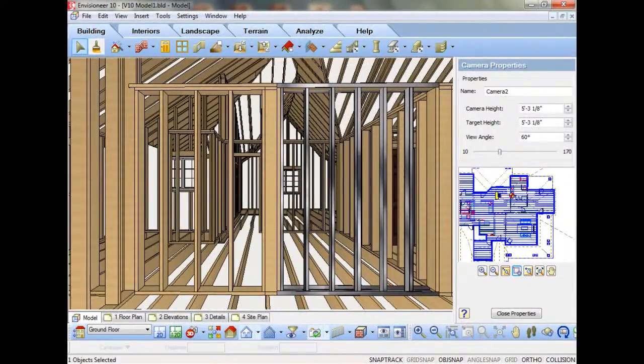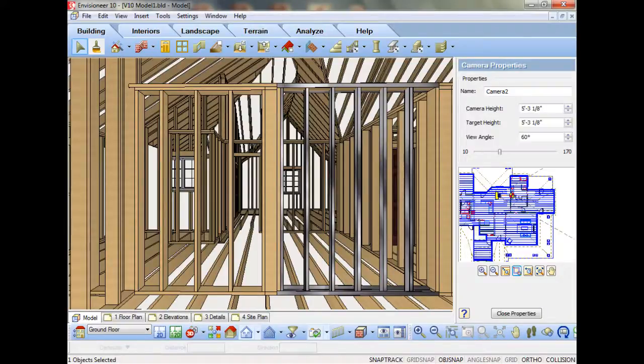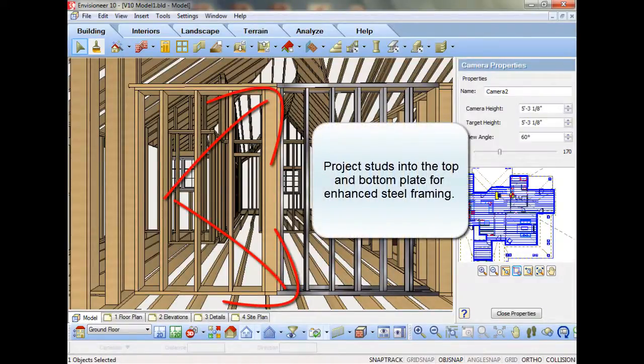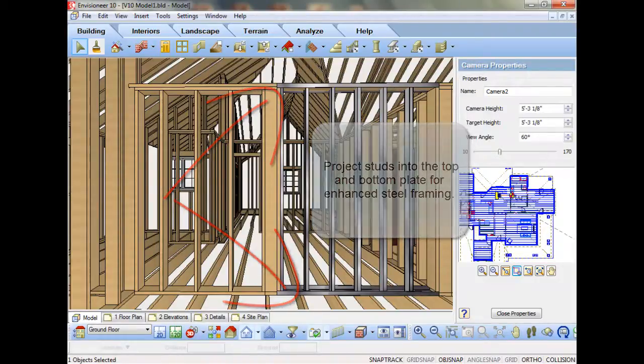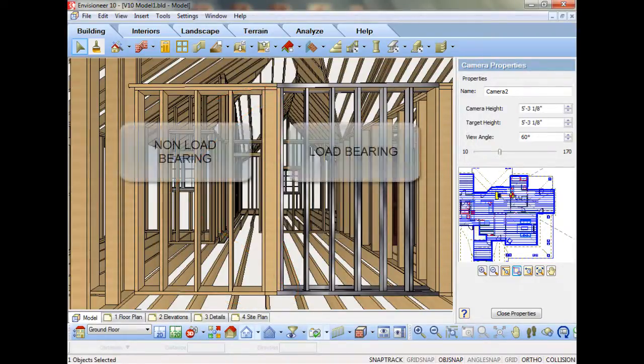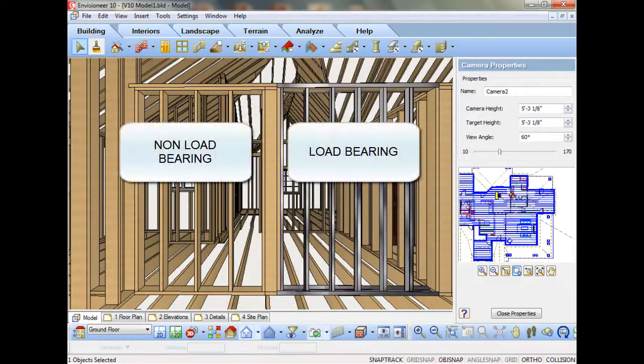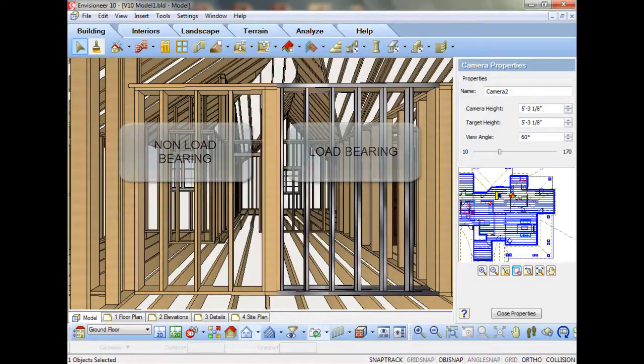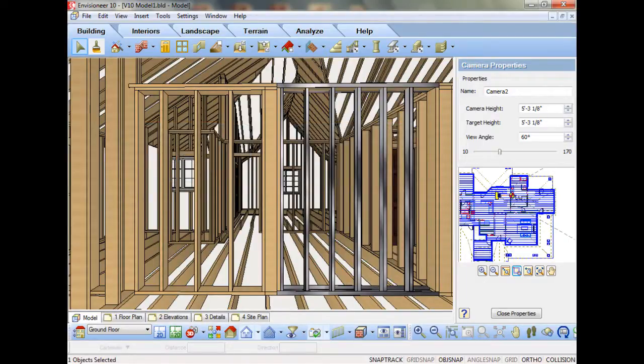Version 10 offers more options than ever for wall framing. You asked for a more accurate way for studs to be projected into a steel top and bottom channel. You asked for a simpler way to set walls to load-bearing versus non-load-bearing. You asked for a faster way to build wall panels. We enhanced key areas of Envisioneer to accomplish this for you.